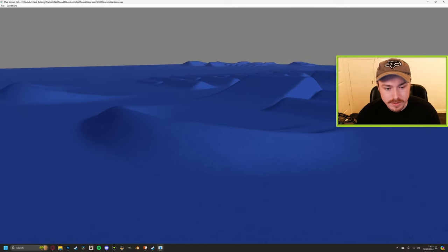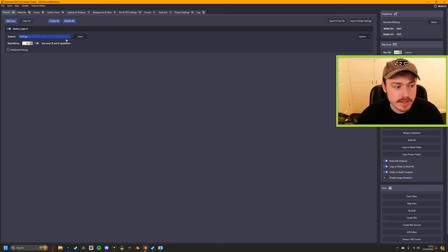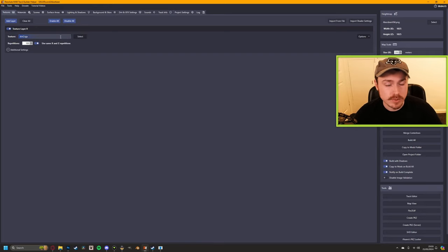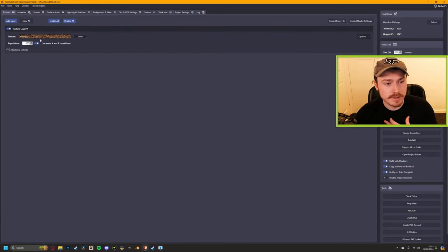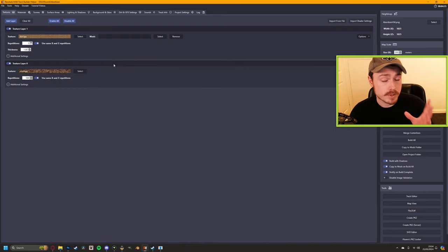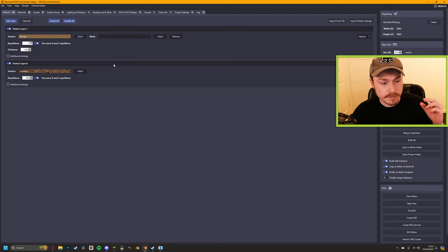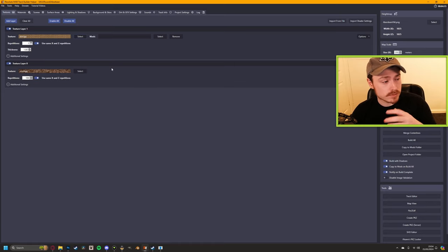When it comes to texturing, you want at least two layers to get any detail. In my experience, what works best is having a darker color underneath, and then adding a lighter color on top. When we do our masking — which I'll show shortly — you'll have your top layer that's slightly lighter, with the bottom layer showing through in places. This makes it look like the ground has been ridden on more, like it has ruts and grooves in it.